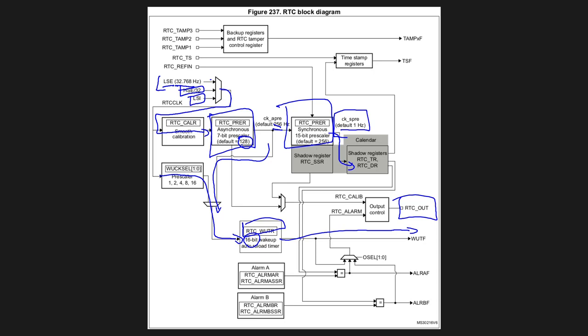And this is just simply taking the current counter value, dividing it by its prescaler, and then we can get the fraction of a second. And if we multiply that fraction of a second by a thousand, we can get milliseconds.